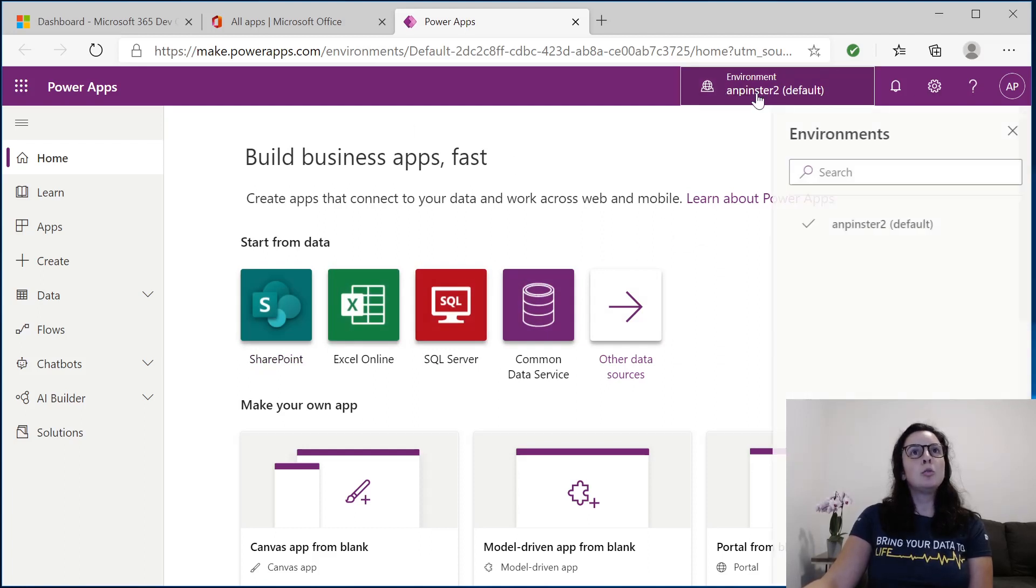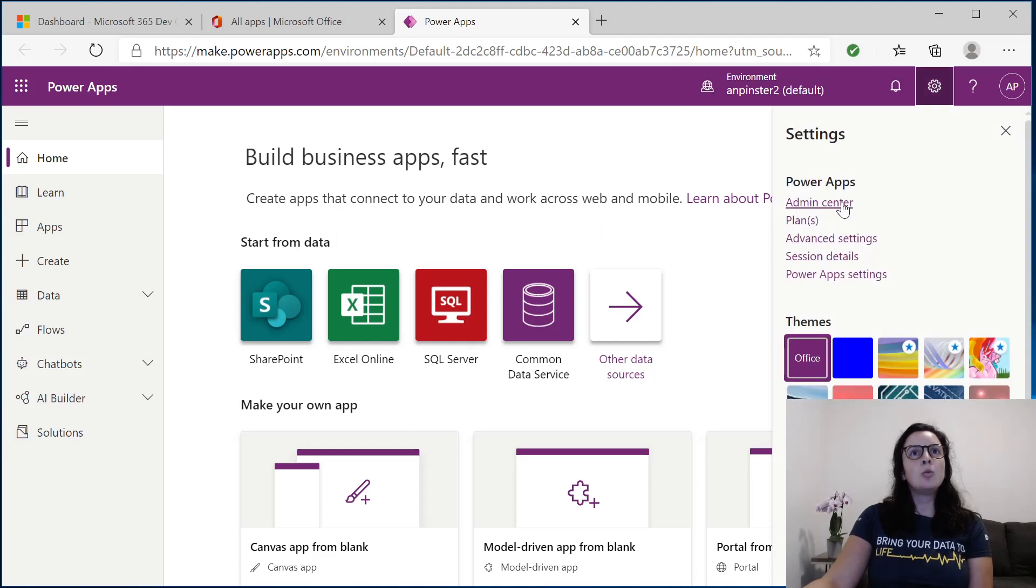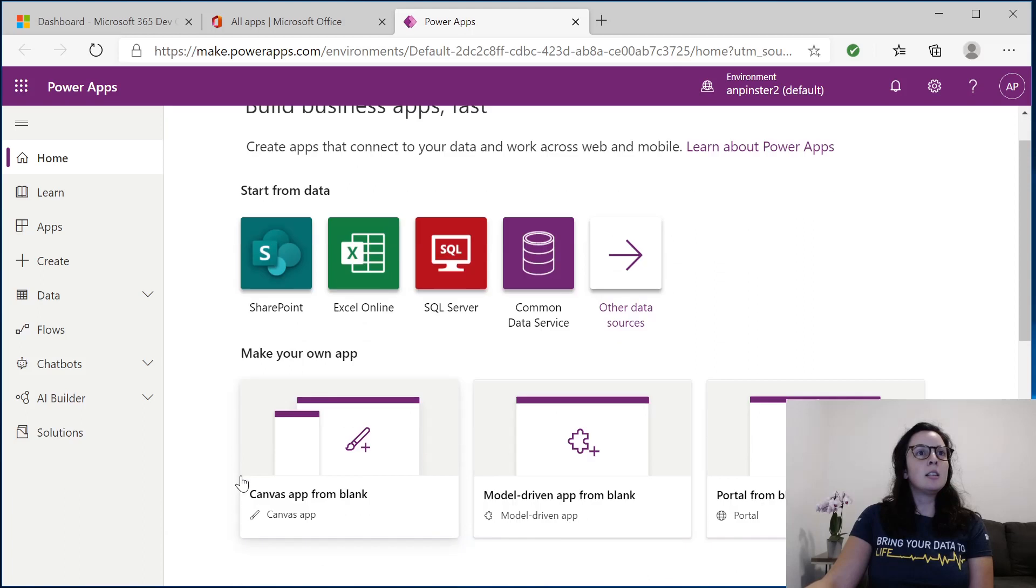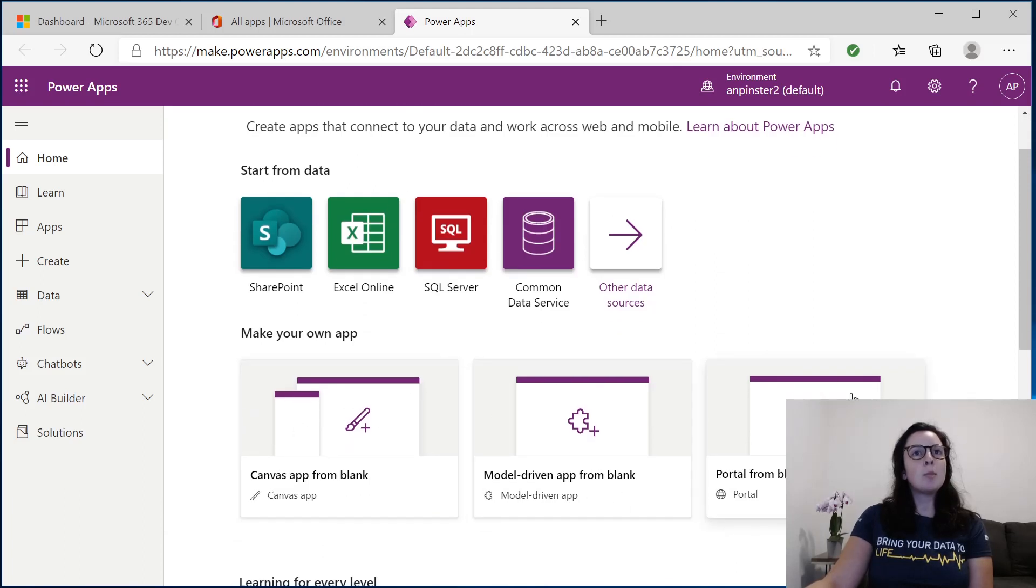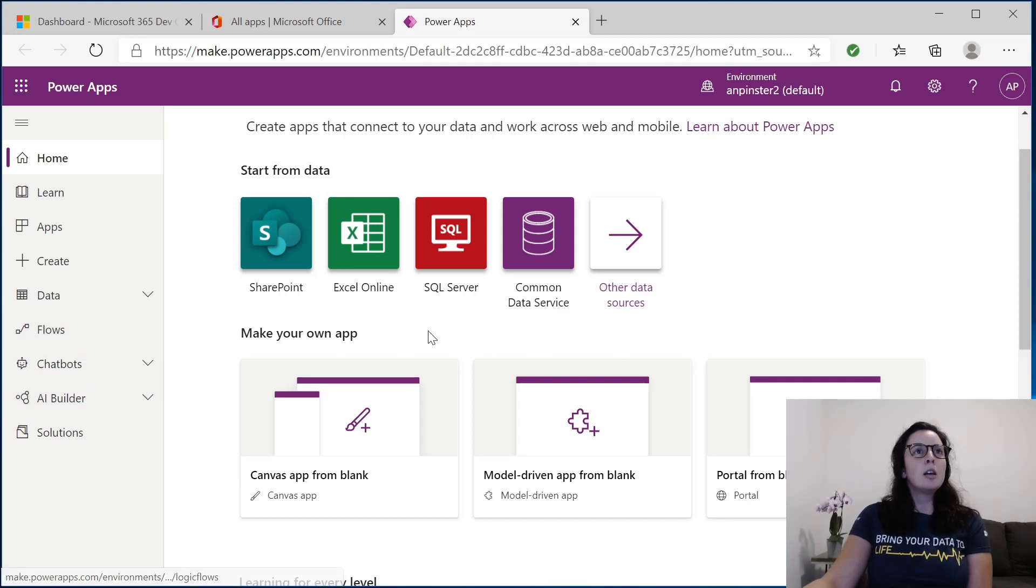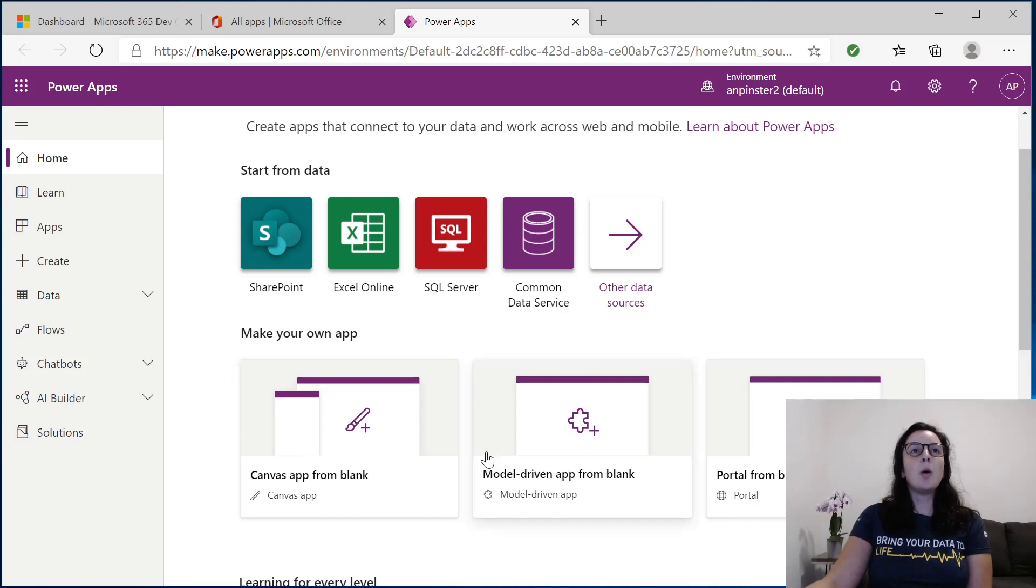You'll be able to navigate your environments here, create a new environment through the admin center here. You can build Canvas apps, model-driven apps, portals, solutions, chatbots, AI builders, flow. Everything you might need out of Power Apps, you can start building right away.